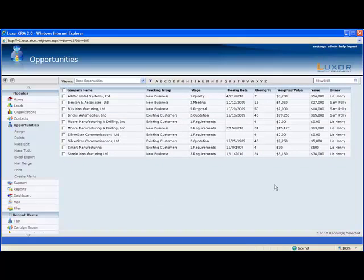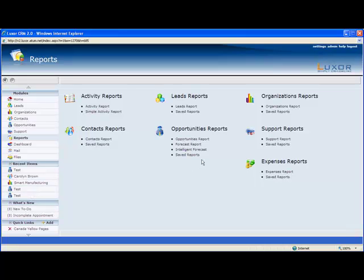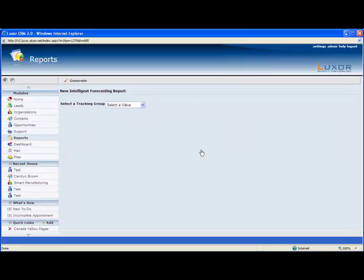So here is the view that we just built ourself. It acts sort of as a report to show you all the open opportunities. And speaking of reports, let's take a look at those quickly. We have many different reports for all the modules and our opportunities report. We have a new one called intelligent forecast, which is really interesting. So I'll quickly show you it. For tracking group, let's do new business.